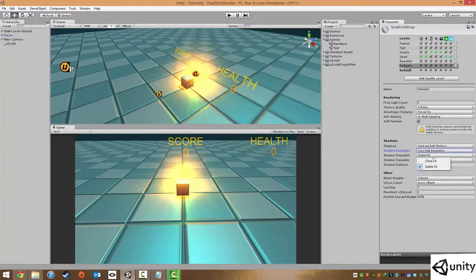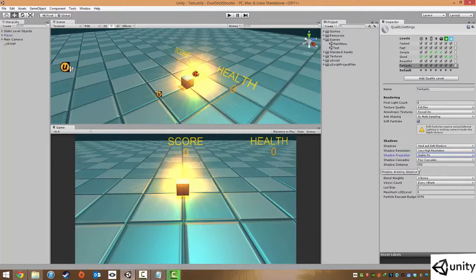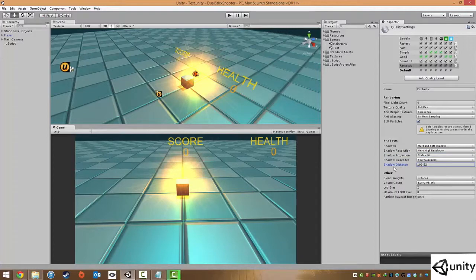Shadow projection, just keep that on. Distance that shadows will be drawn, might change that to 200 so you can see shadows from really far away. If we decrease it you won't see them from as far.